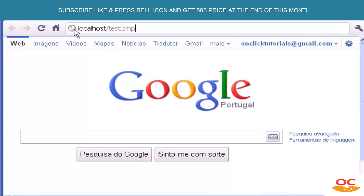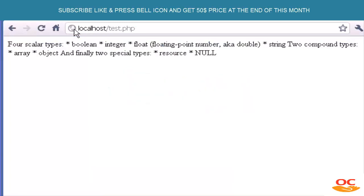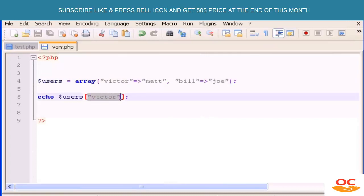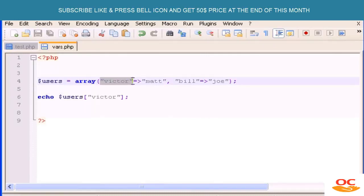Remember, you have to save your PHP files in the htdocs directory inside the XAMPP directory. My file is called 'vars' and there it is — 'Matt'. So if I type the original key, which is the first string in the value, the output is the associative value we defined — which is 'Matt' in this case.